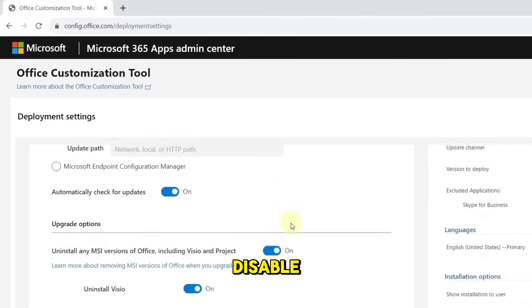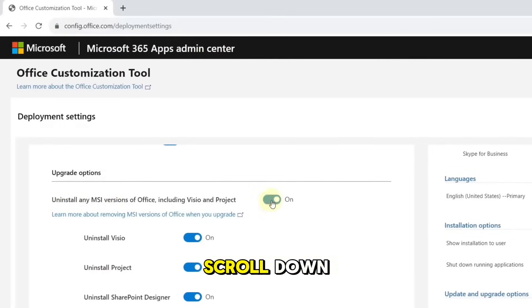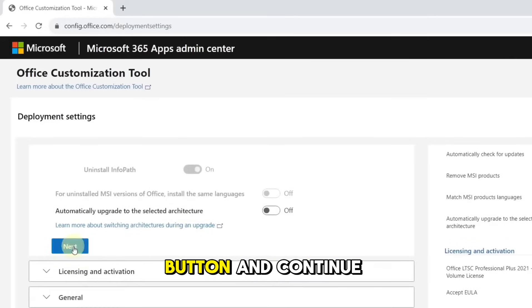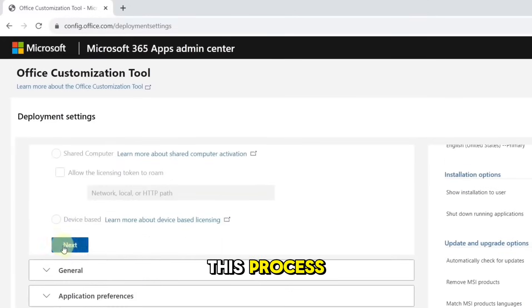scroll down, and disable Uninstall any MSI version of Office. Scroll down, press the Next button, and continue this process.